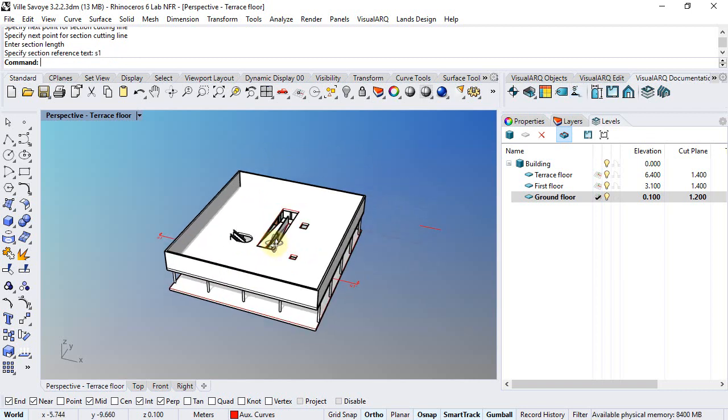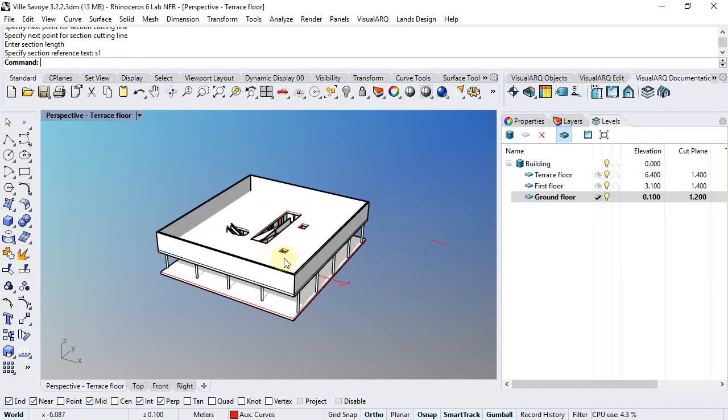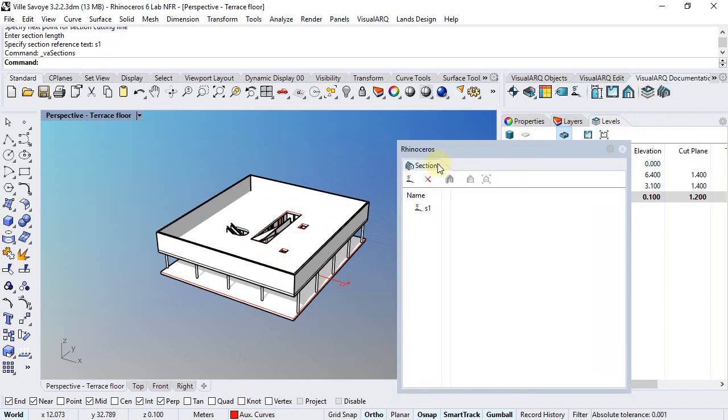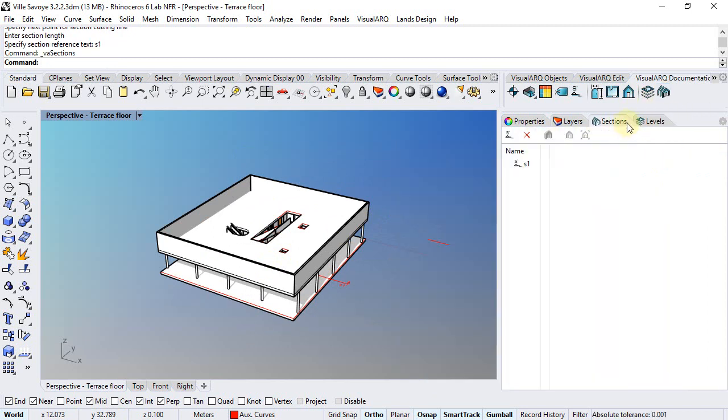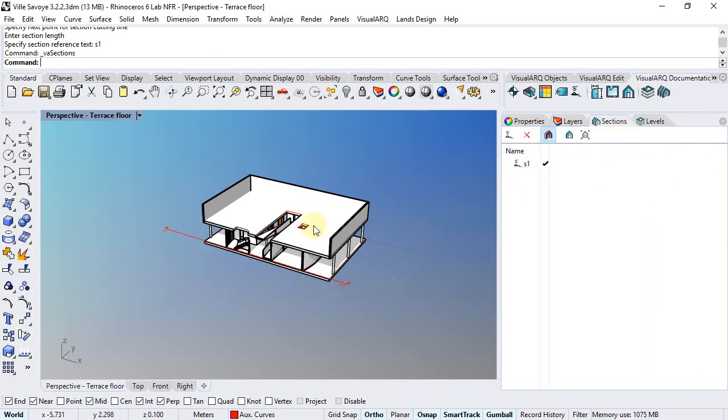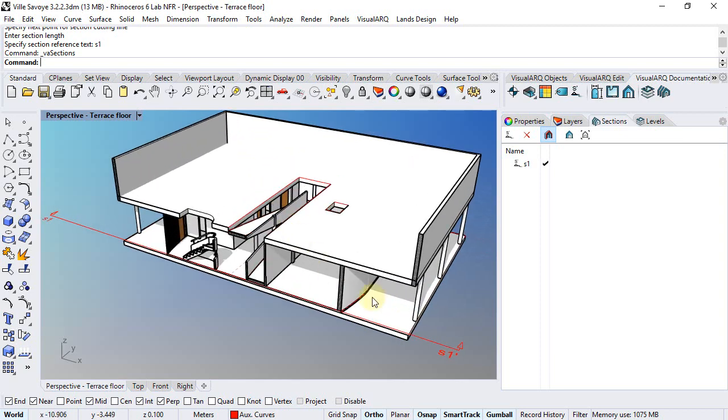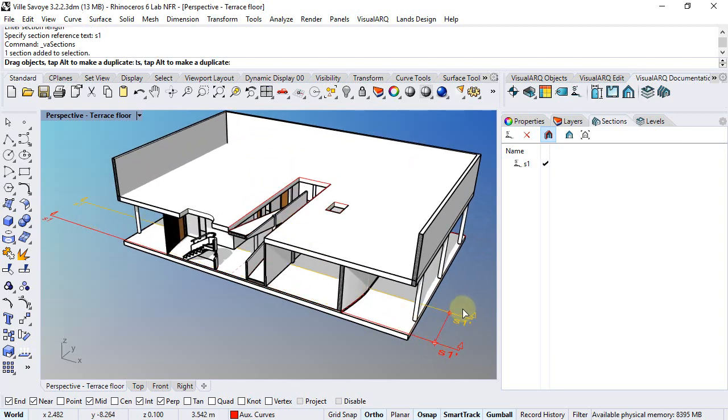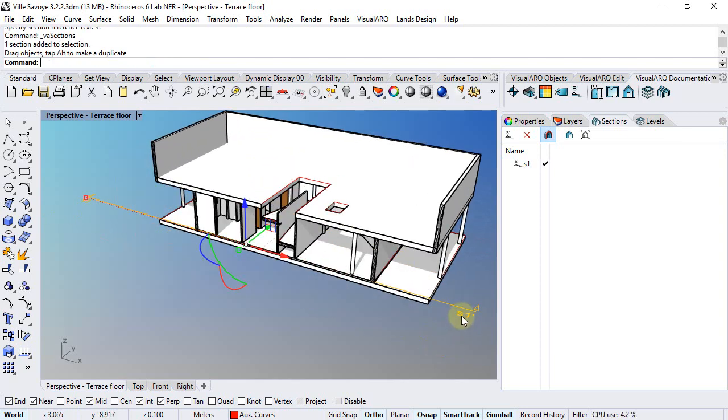Now, if we activate this section, we can do it from the section manager that we can open from here. We just move this next to the other panels. We can select this section and click on this button to see the model in section, that will update according to this section line position.